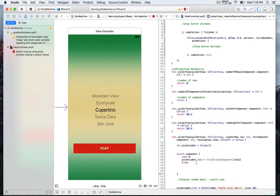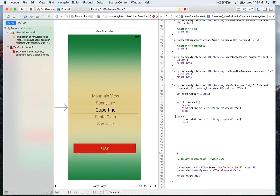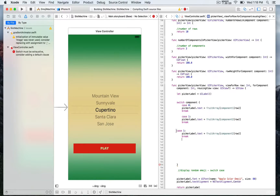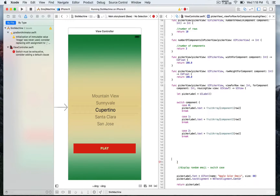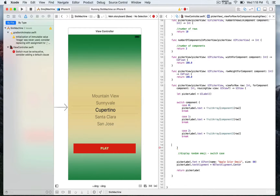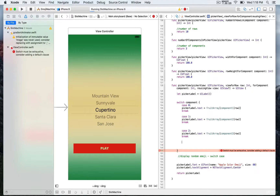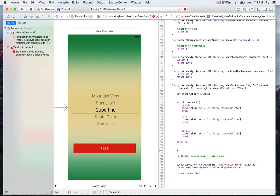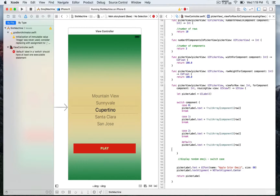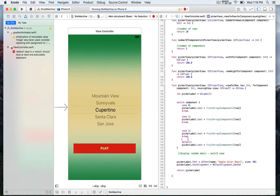We do the same for the other cases — case 1 for component 2, and case 2 for component 3. Xcode is complaining because a switch case must always be exhaustive, so to remove that error we add a default case, which just returns one of the fruit arrays. That's simply to satisfy Xcode's requirement. We then save and are ready to run the app.